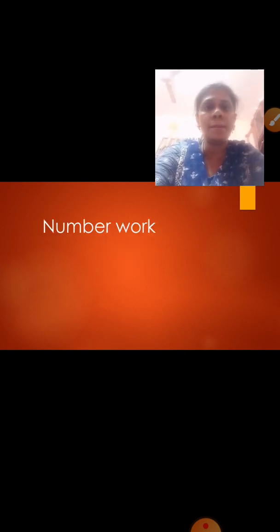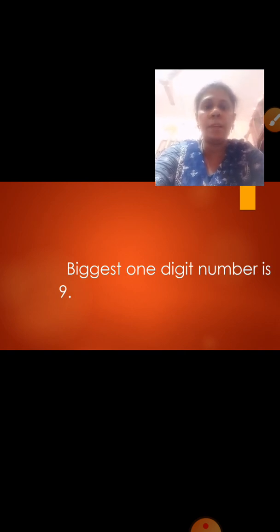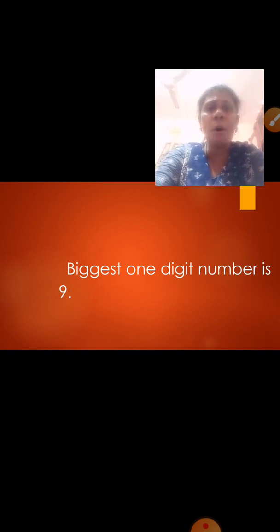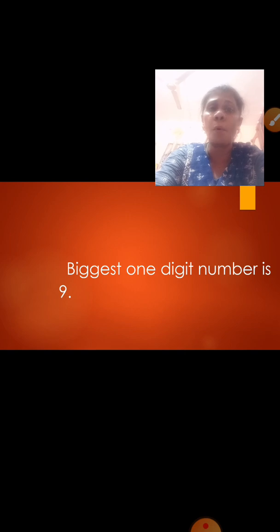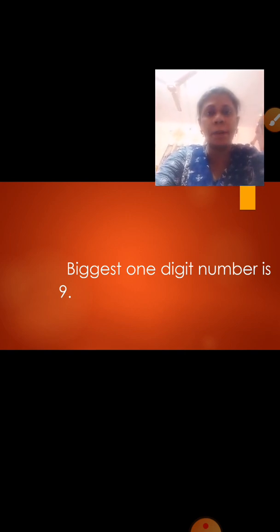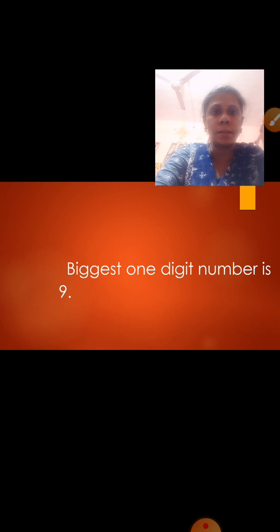Our lesson name is number work. In the previous lesson we learned about one digit numbers, two digit numbers, then introduction of two digit numbers, then whole hundreds. So we will do first a quick recap then we will proceed to our lesson. Now, which is the biggest one digit number? We did this in our last session.